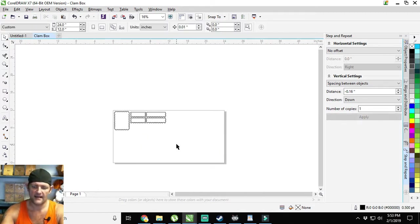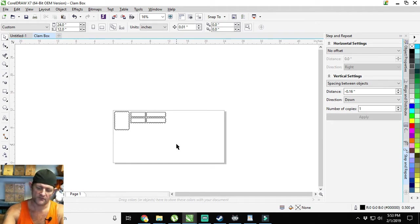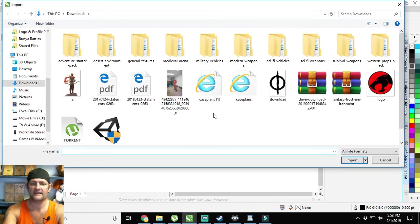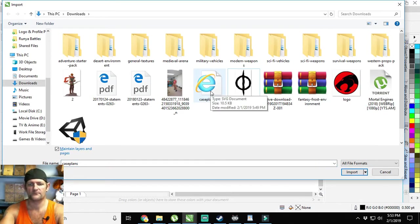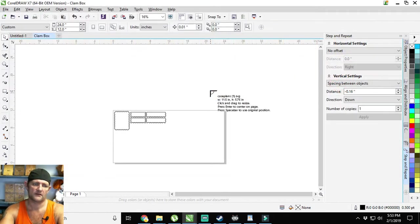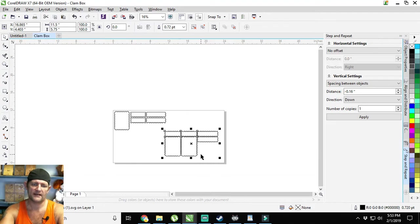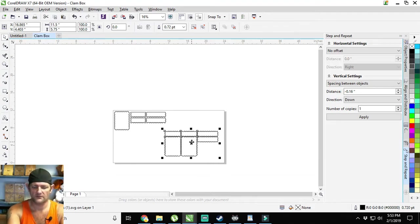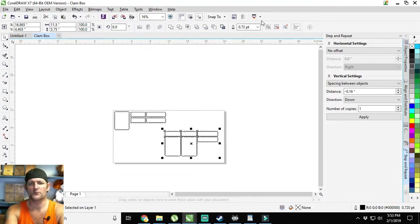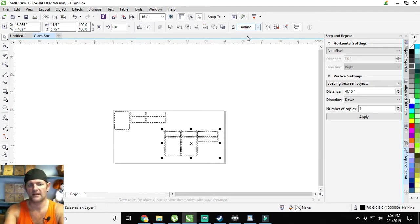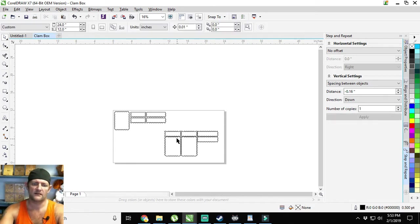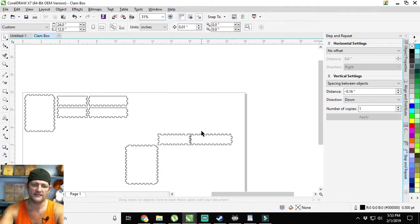Now for the top of the box, control I again to bring in case plans one. Pop it down, we're going to ungroup, convert to hairline, and delete all of these things that we no longer need.